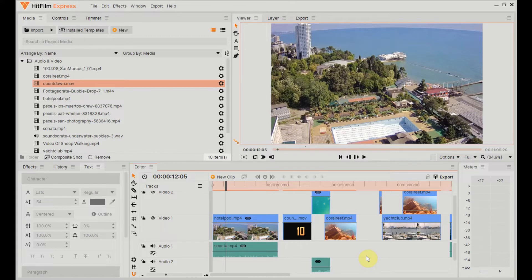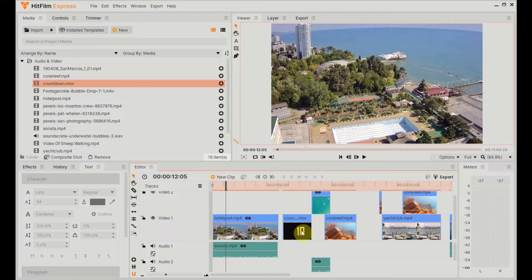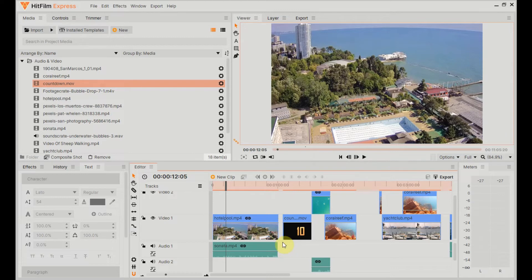First of all, suppose we have a piece of video that we want to insert in here in between this countdown movie clip and this hotel pool movie clip. As you can see, it's not a very big space that we have there, and the video that we want to insert is actually bigger than this space.